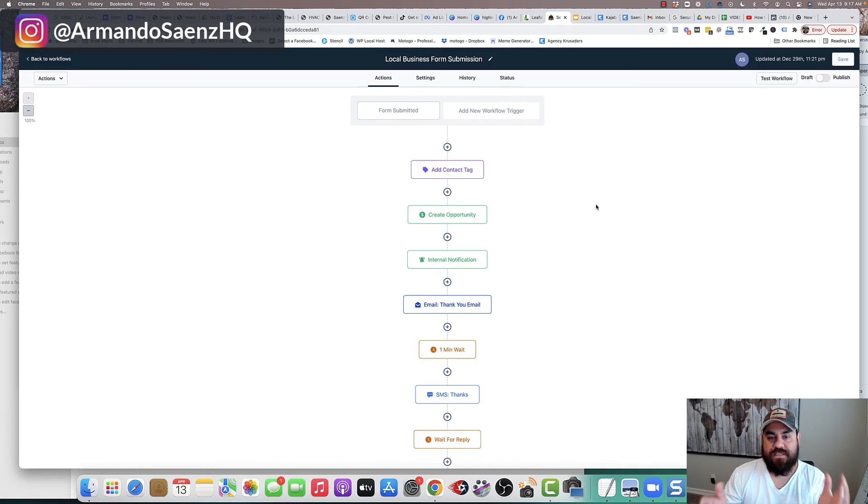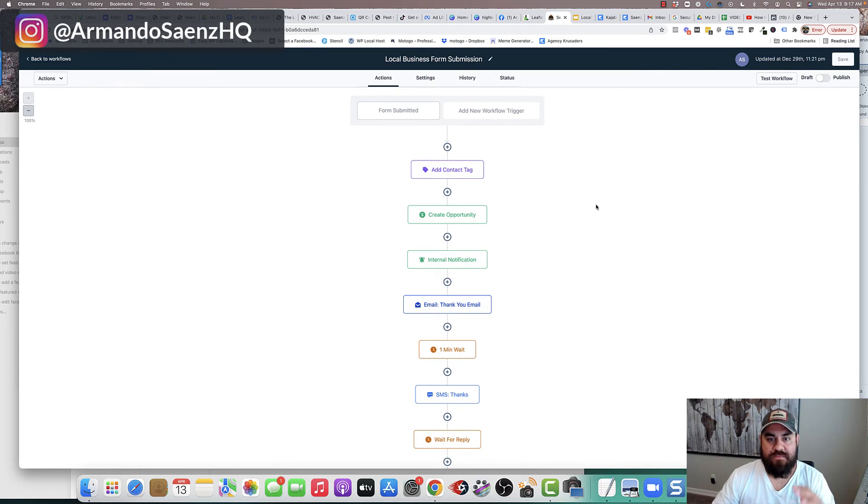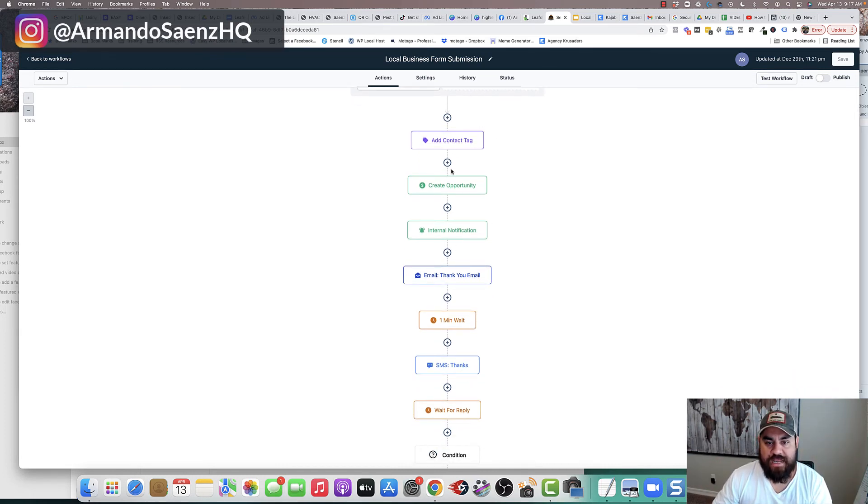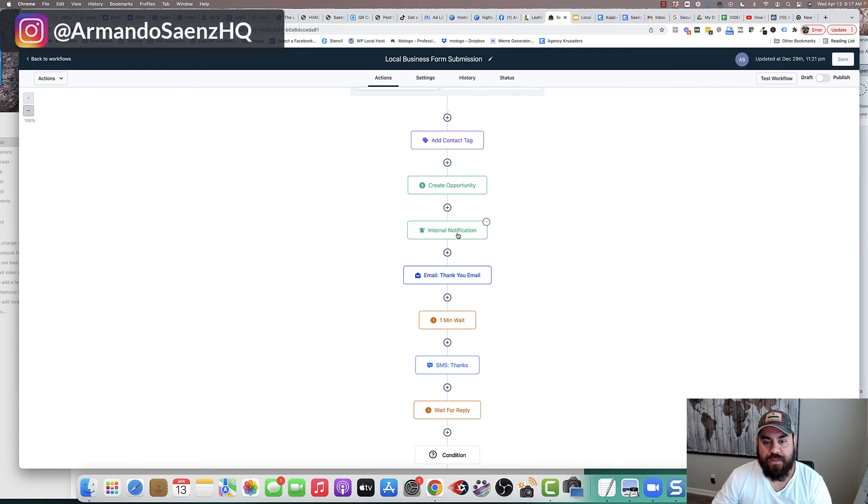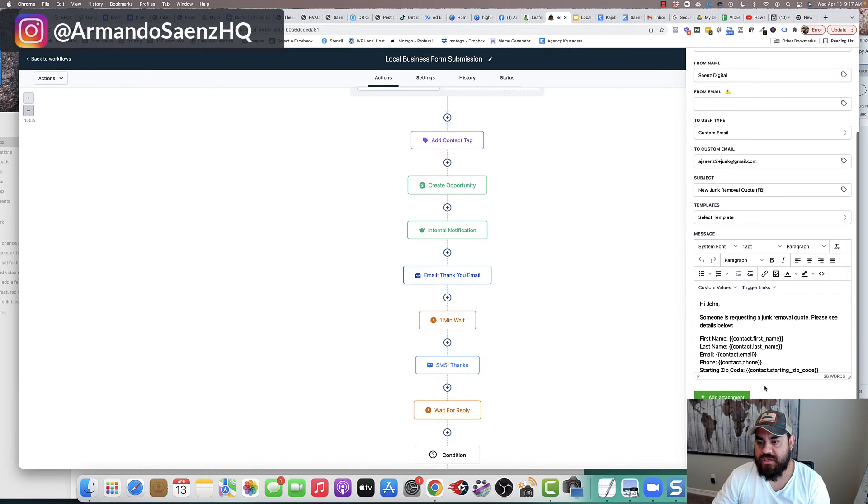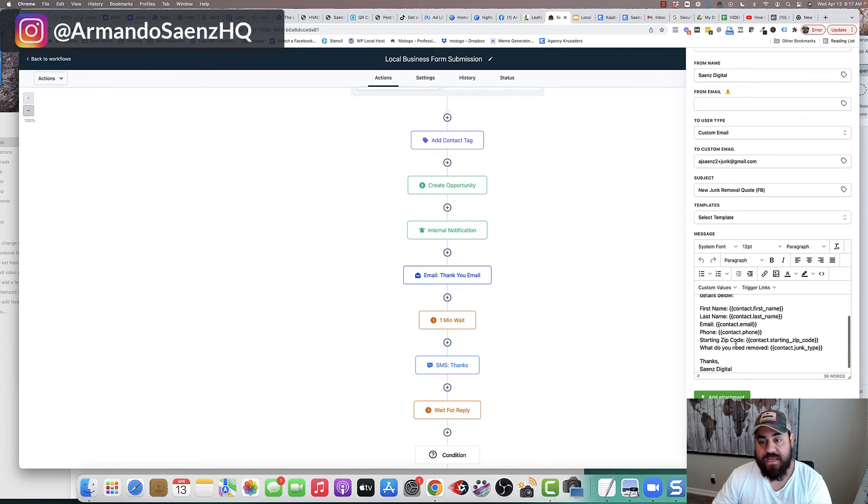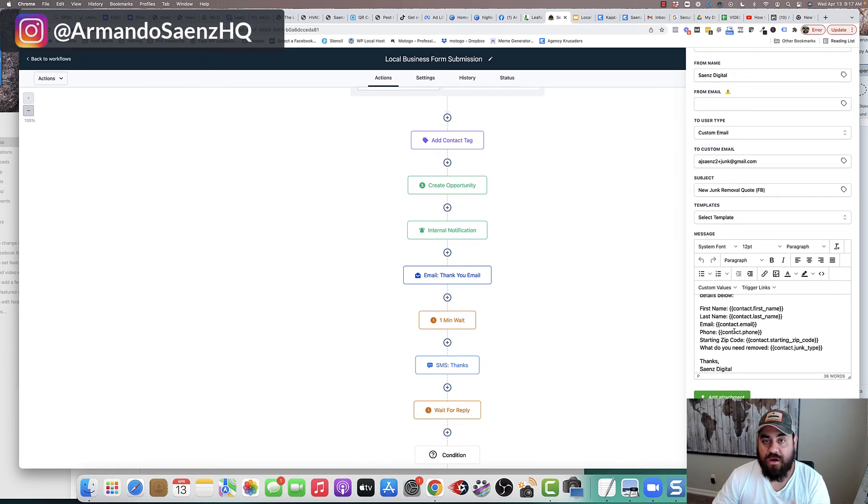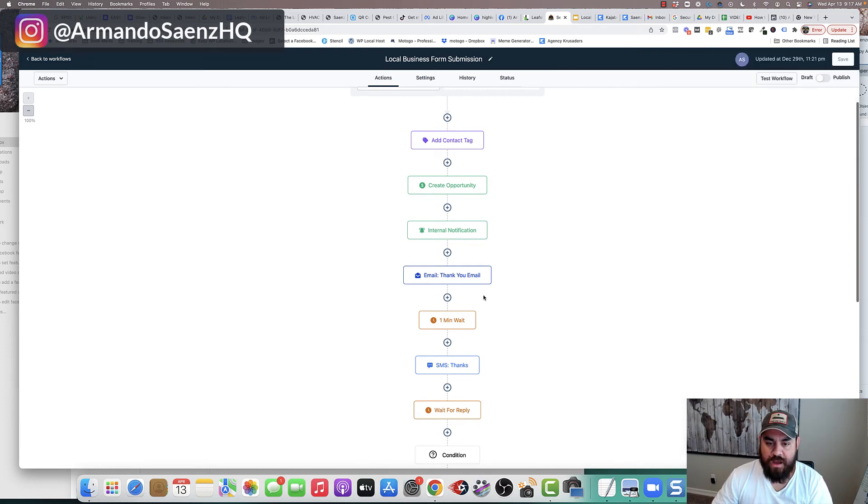Now what happens next is that once that form gets submitted, these entire steps execute. The lead actually gets added into the opportunity pipeline. You get an internal notification via message, SMS or email with the lead contact, first name, last name, phone number, and whatever other info you've got on your form.